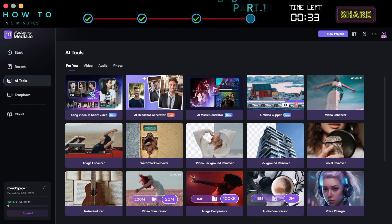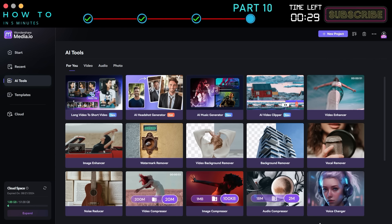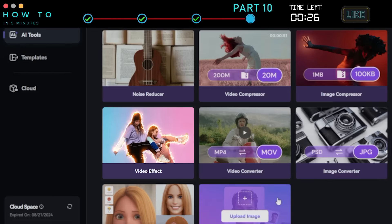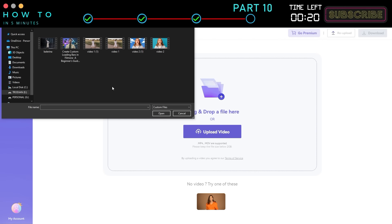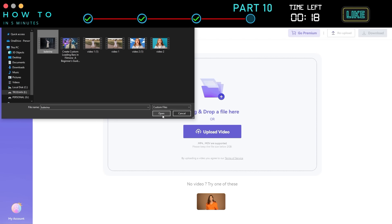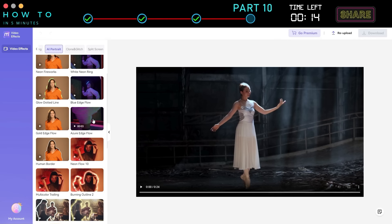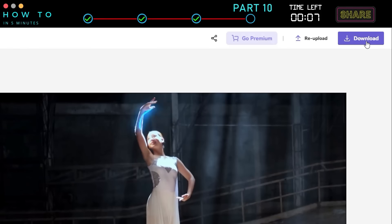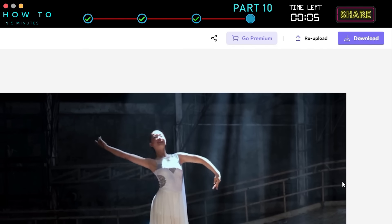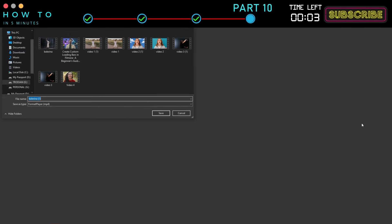Part 10: AI Video Effect. To add AI effects to your video, go to the Media.io dashboard, then to the AI Tools menu, and select the Video Effect option. Click the Upload button and select your source video. Choose the desired video effect and click the Apply button. Click the Download button to start downloading your final video.